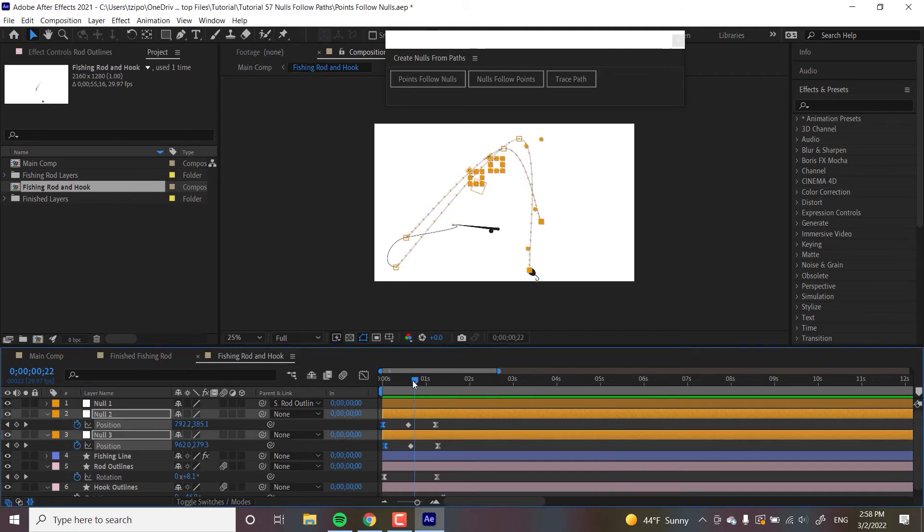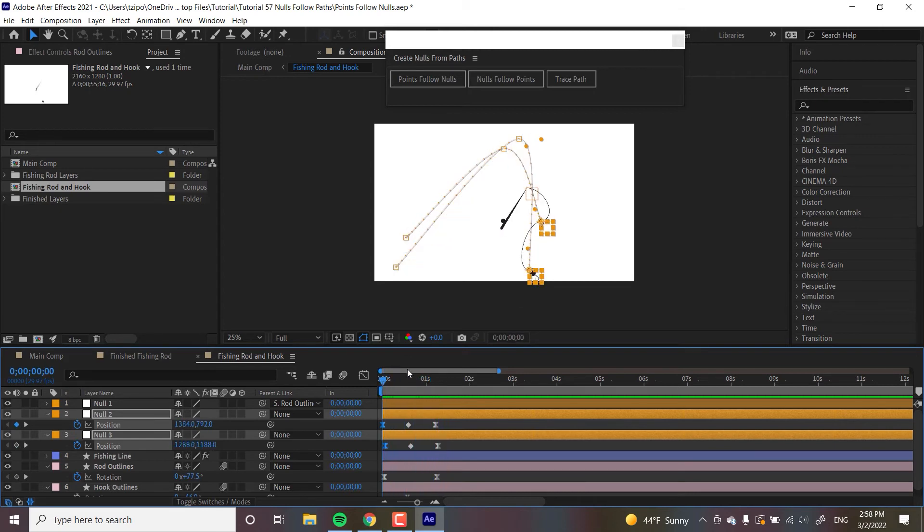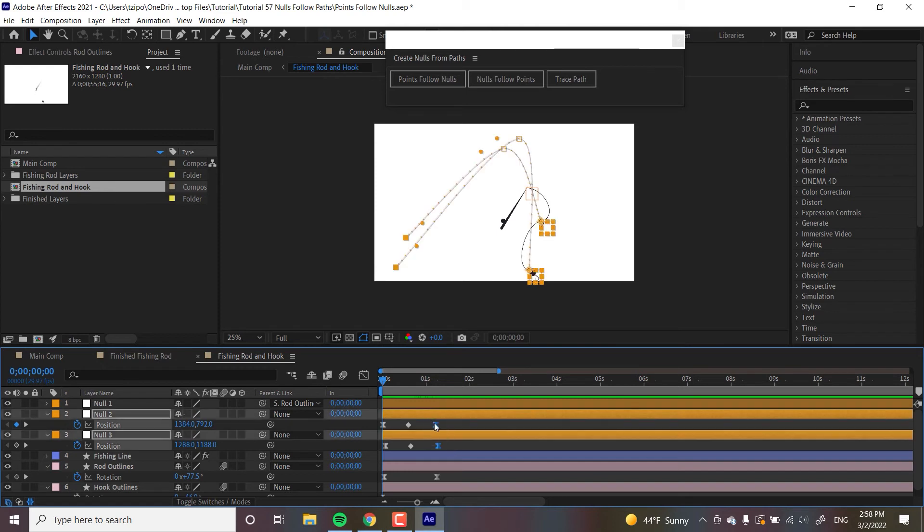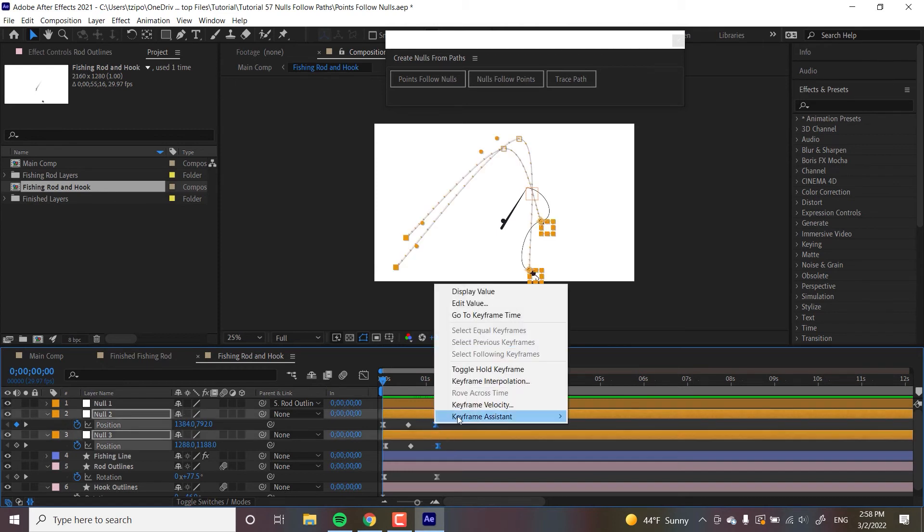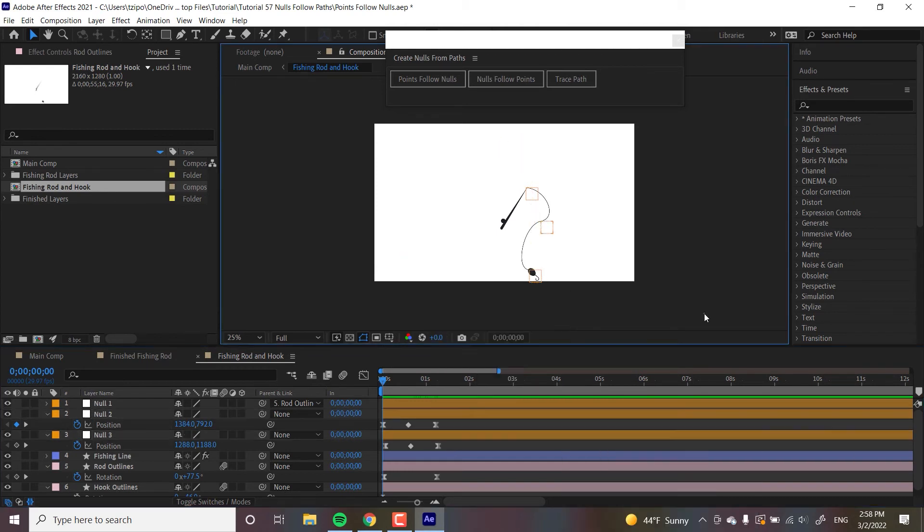All right, so after doing some animation cleanup, here's what I have so far. You can see the line being cast. And that was done with the nulls animating the paths. And I also did easy easing on my first and last keyframes by selecting both, right-clicking, keyframe assistant, easy ease, to give it a bit more life.